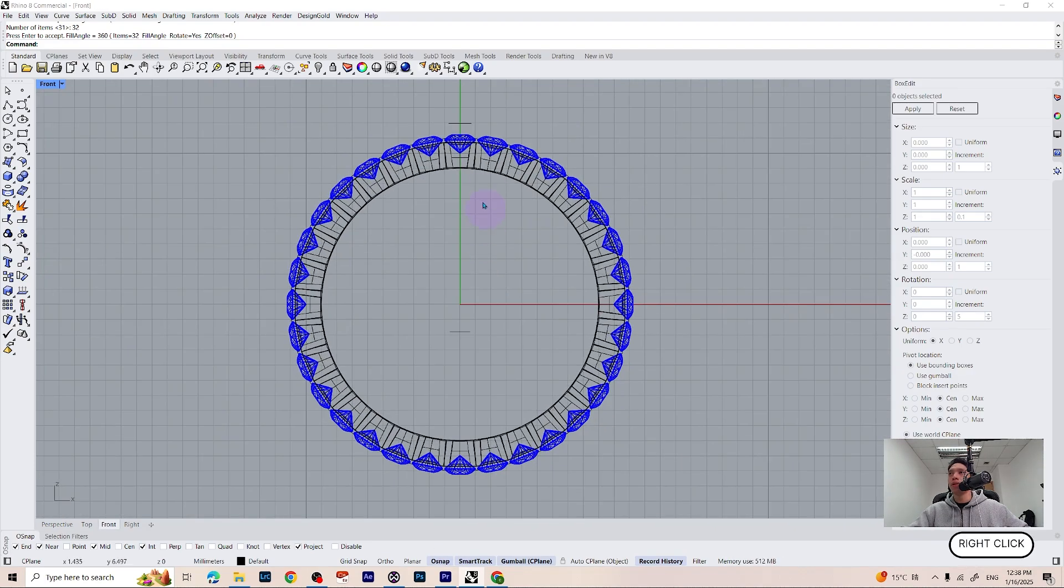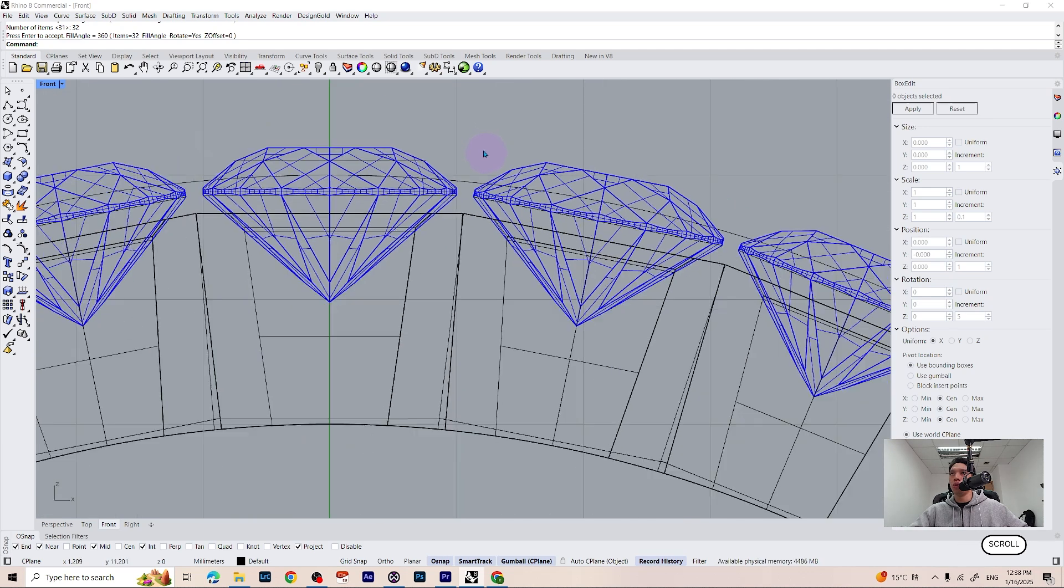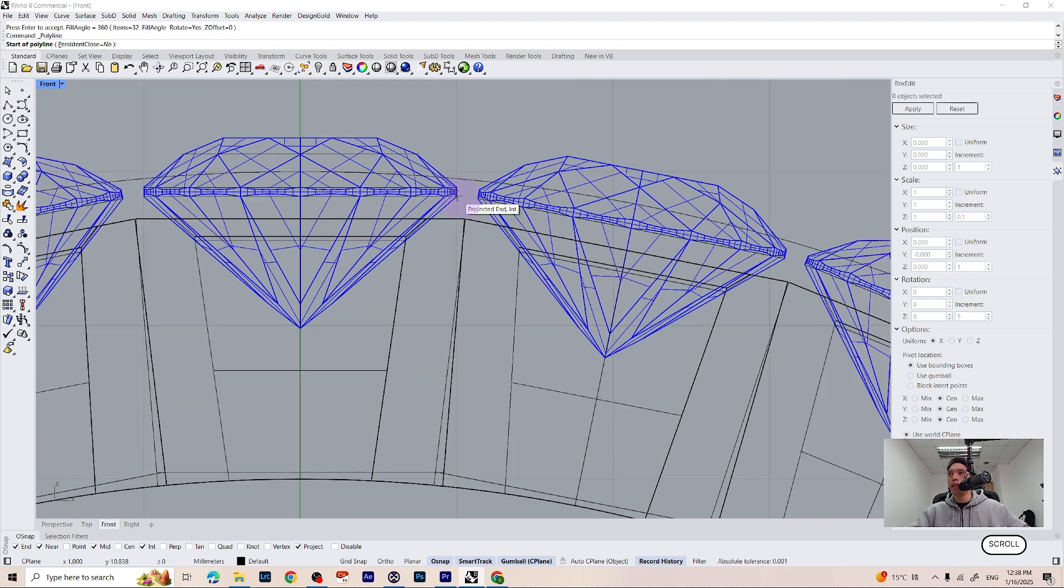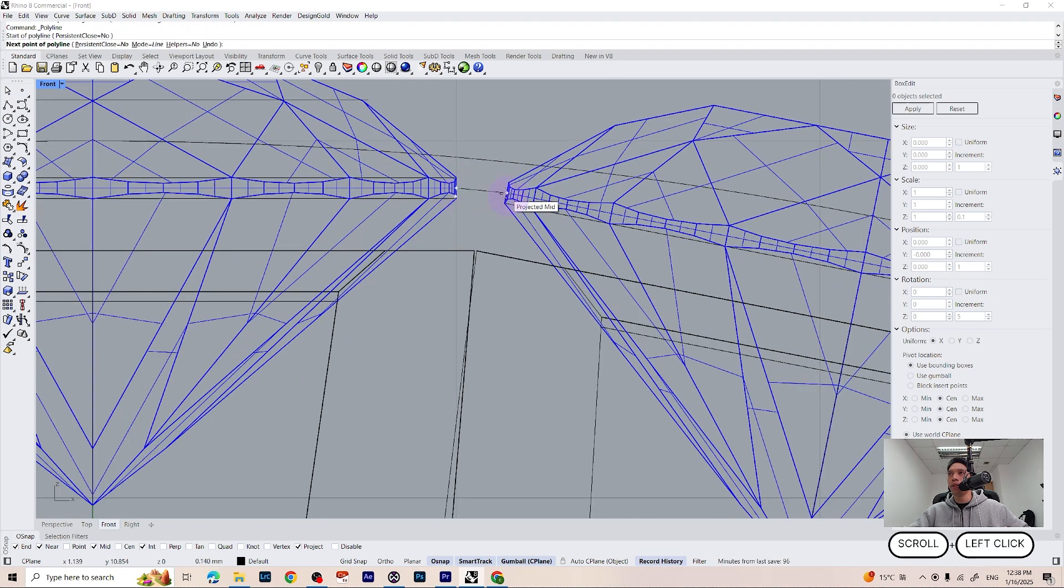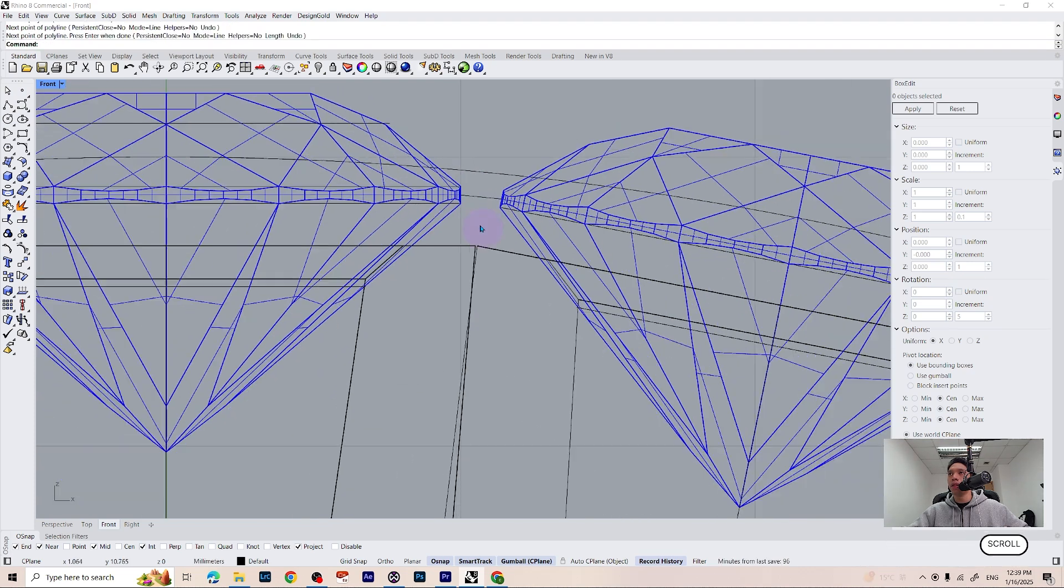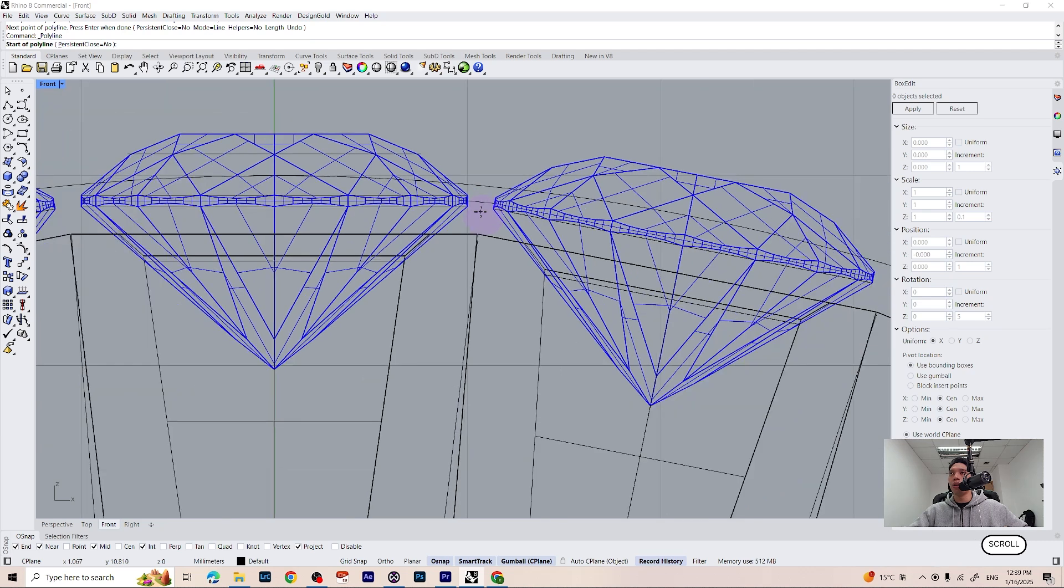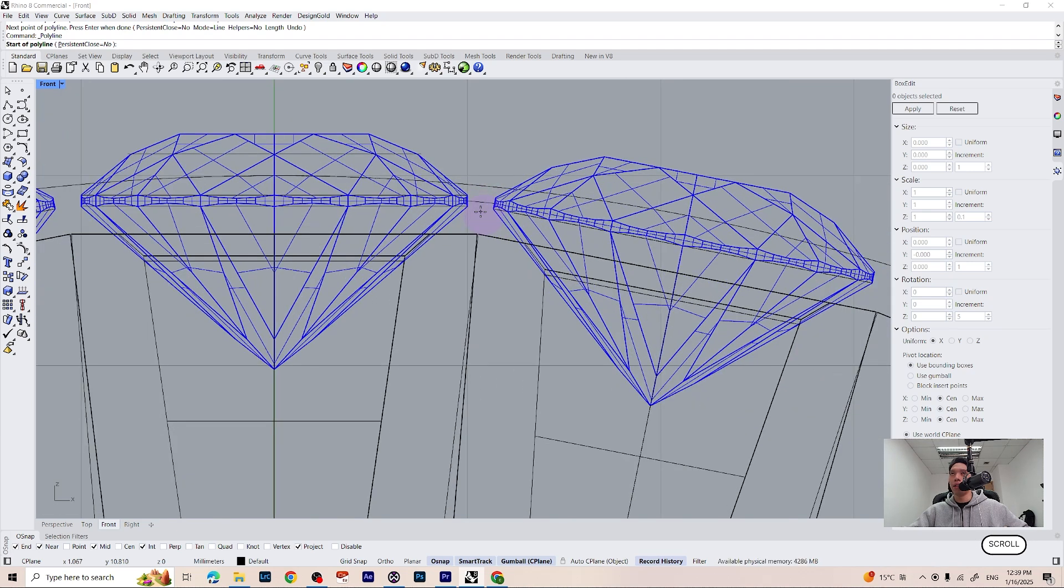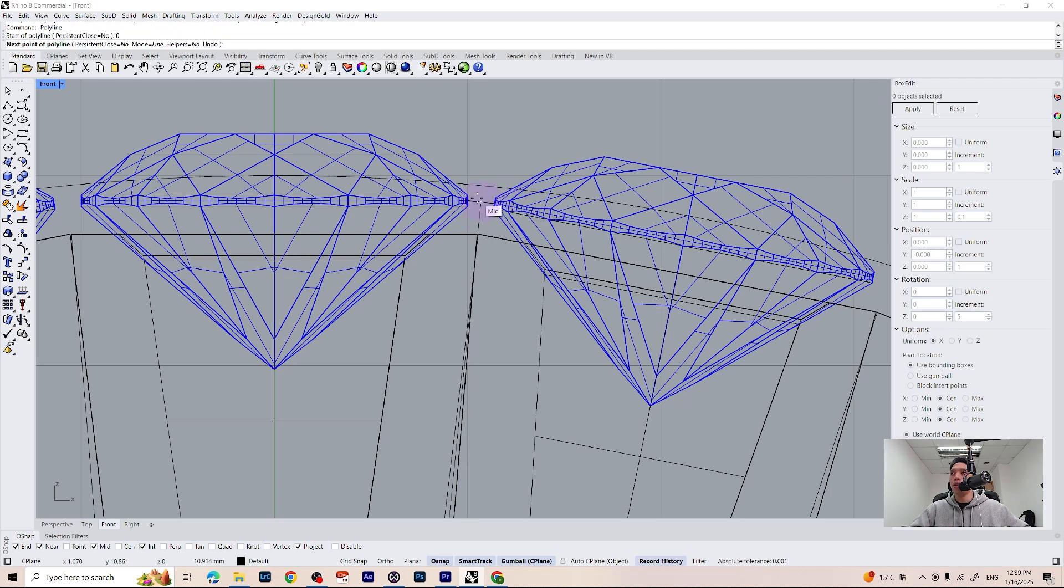To make our prongs I have switched to the front view. I am going to zoom in between our diamond. Take a polyline and make a guideline between each diamond. So I am taking the polyline once again. Start the polyline on the center, press 0, and finish it on the middle like that.